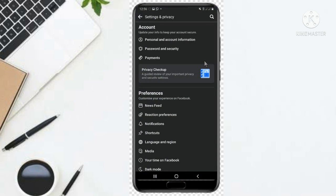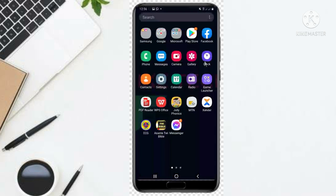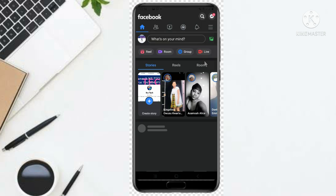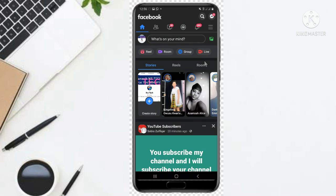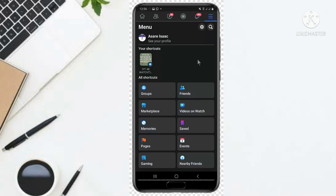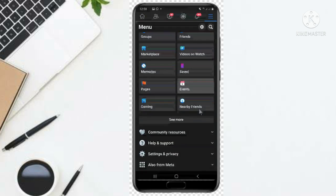When you click on Facebook, just come to these three lines at the top right corner here. You just click here, then after that you scroll down.